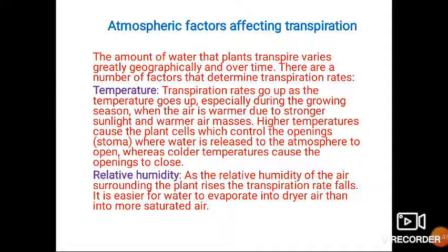There are certain atmospheric factors affecting transpiration — these are not the same all over the earth's surface. The first factor is temperature, which is directly proportional to transpiration. If the temperature rises, the rate of transpiration also increases. When the air is warmer due to stronger sunlight, the temperature causes the plant stomata — which control the opening through which water is released to the atmosphere — to open. In colder areas, these stomata are generally closed, minimizing transpiration losses.